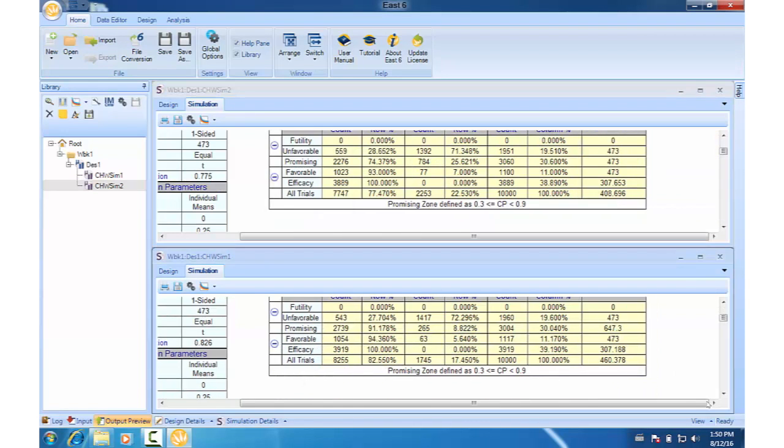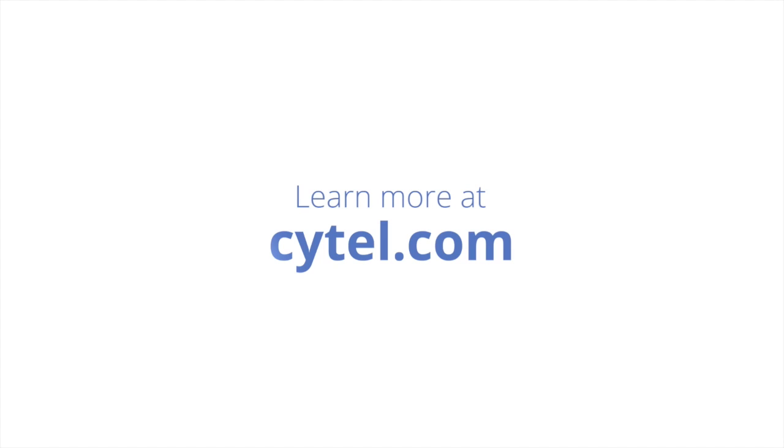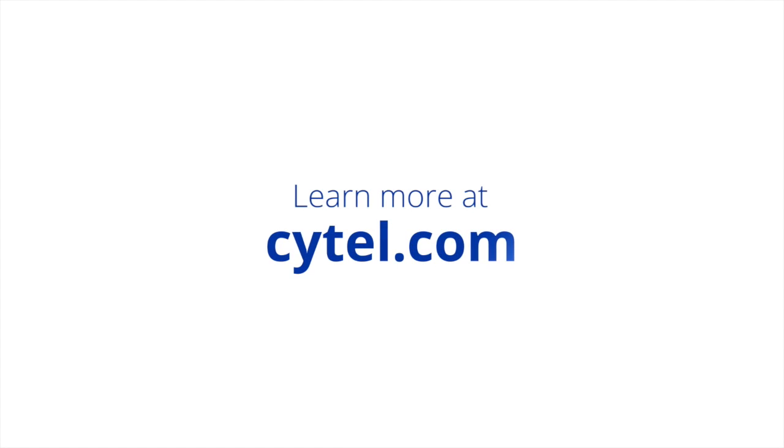Okay, thanks for watching. Learn more about this and other features of EAST at cytel.com. See you next time.